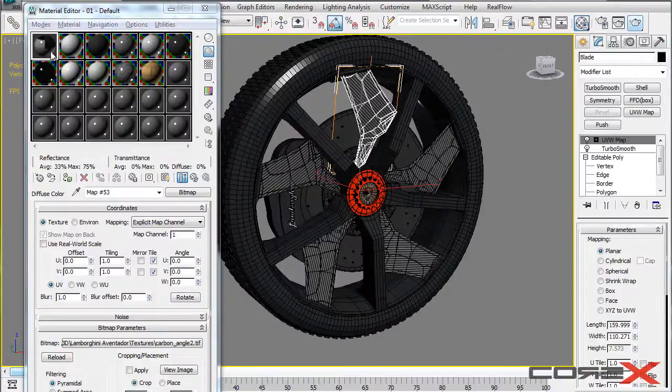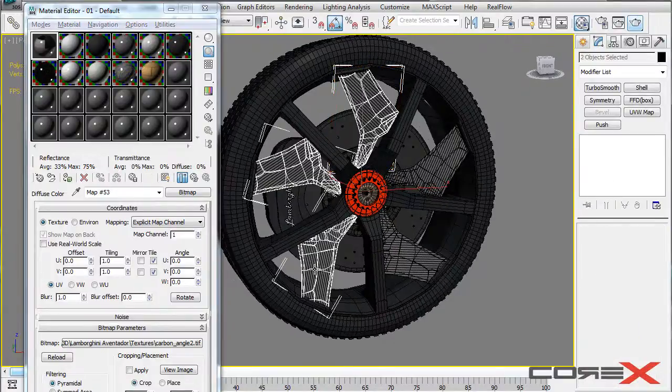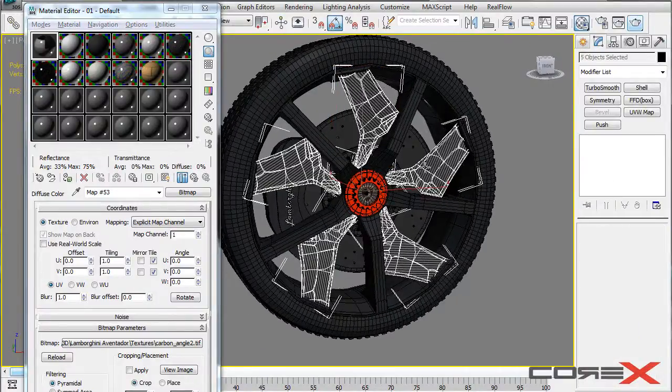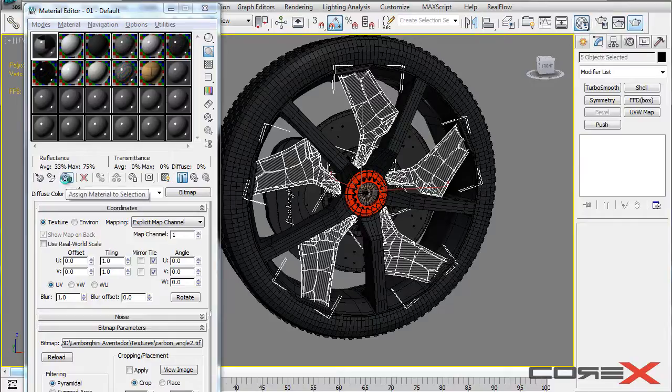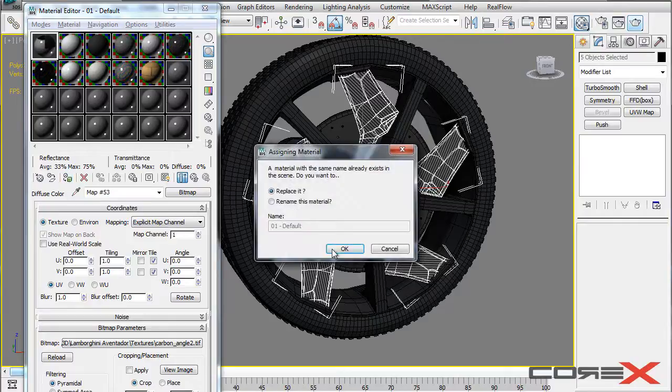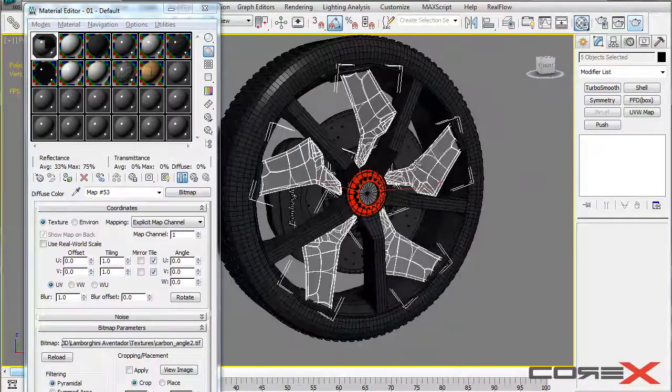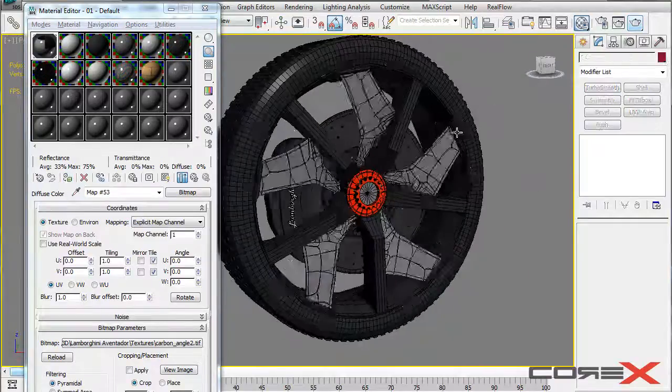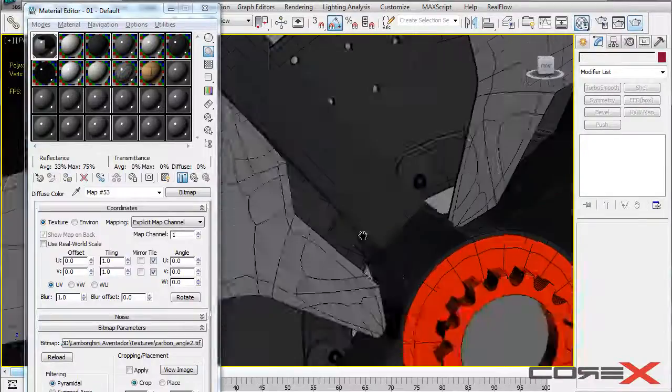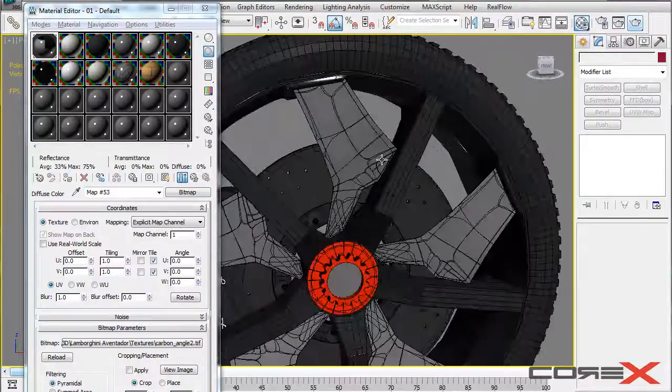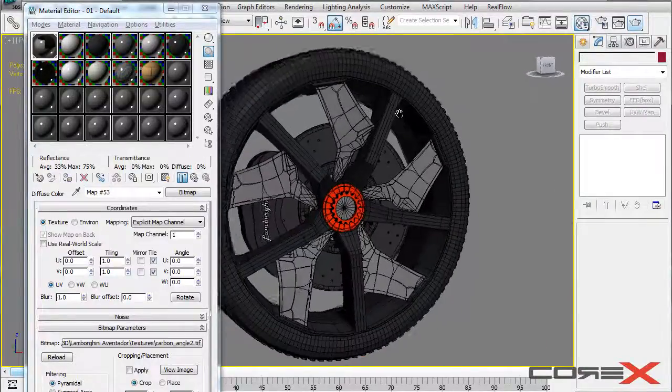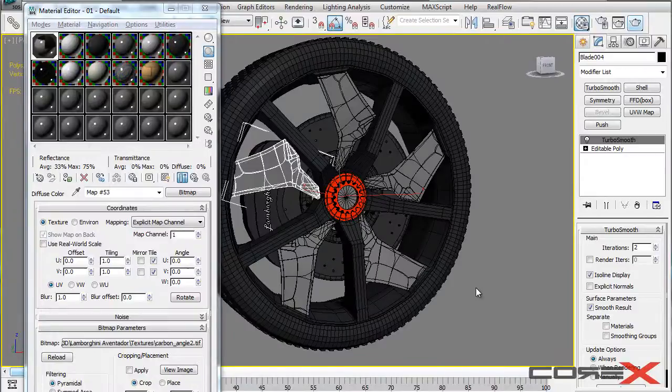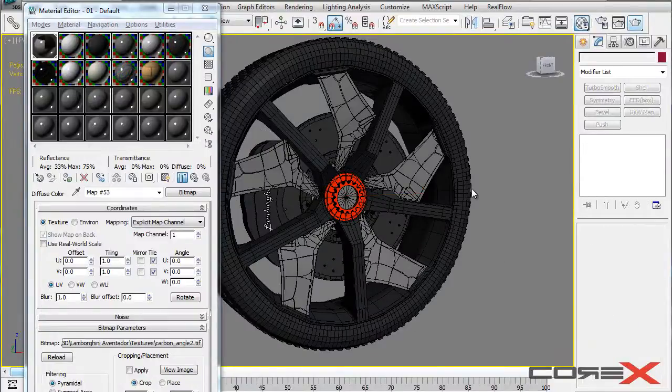So what I'll do is I'll take this material and I'll select all four of these, all five of these rim parts. And I'll click on this button called assign material to selection, replacing the old materials that I have here. So right away you see that we cannot see any of this, any of the materials.